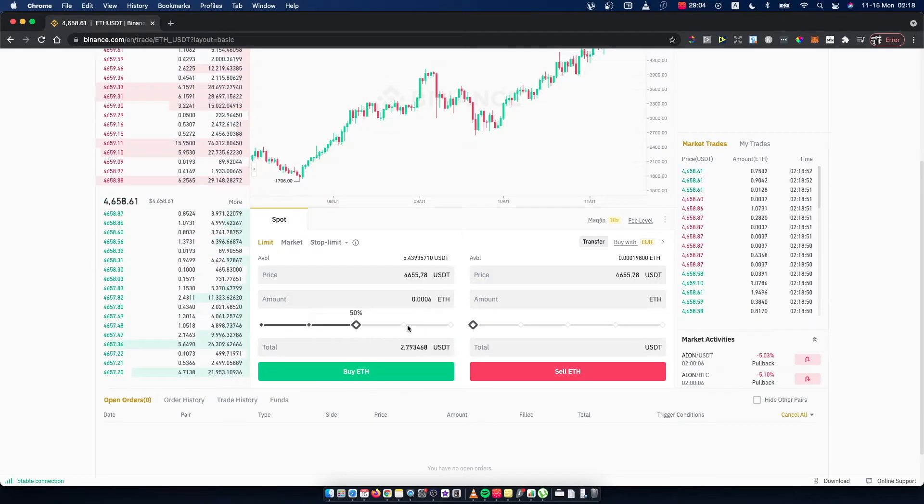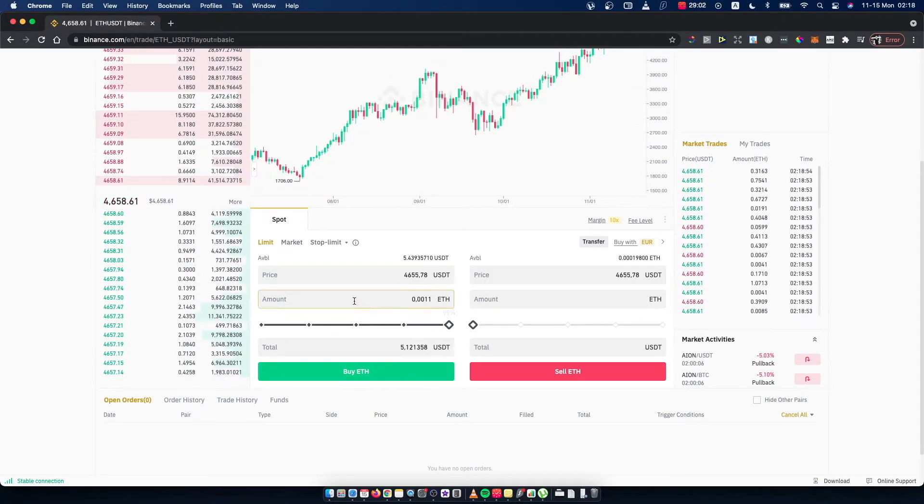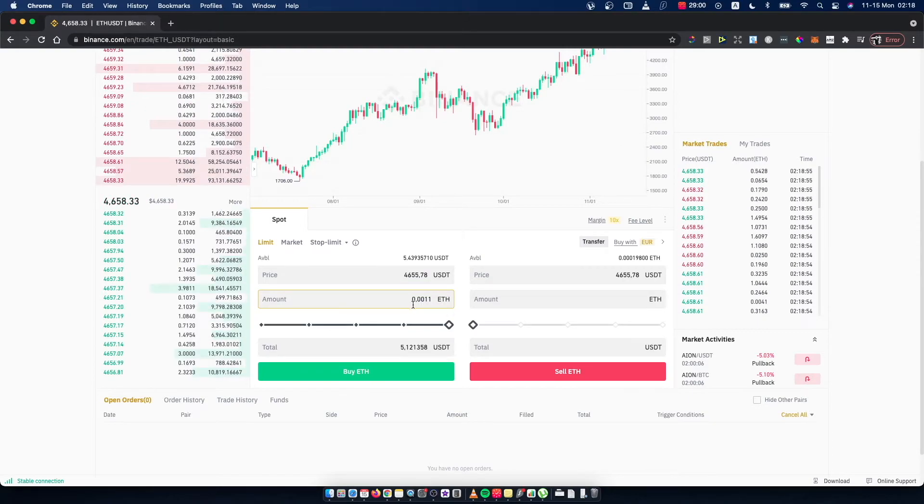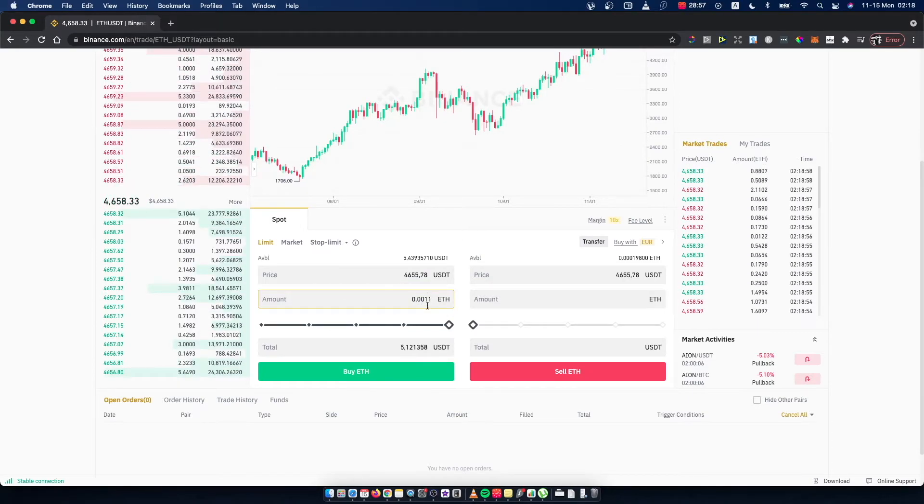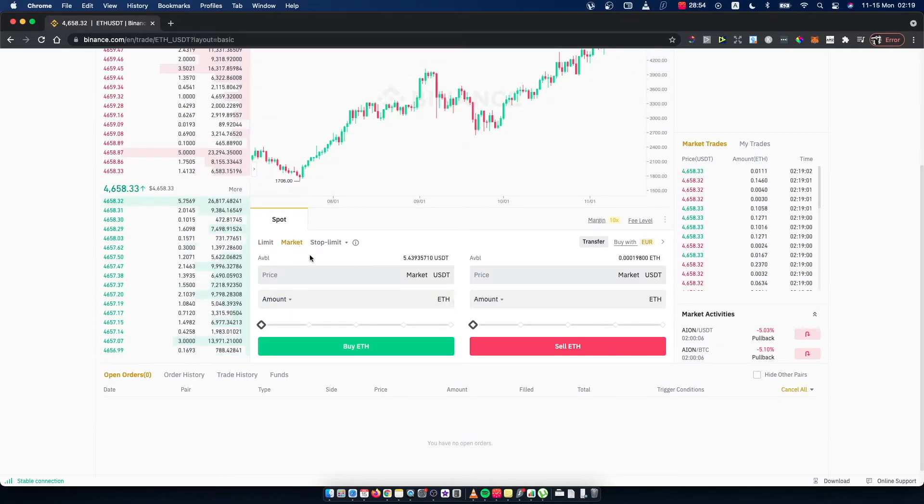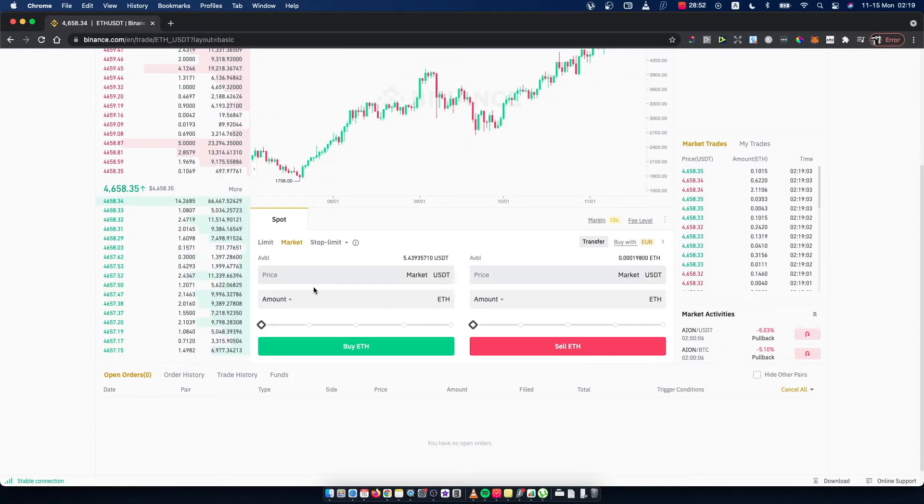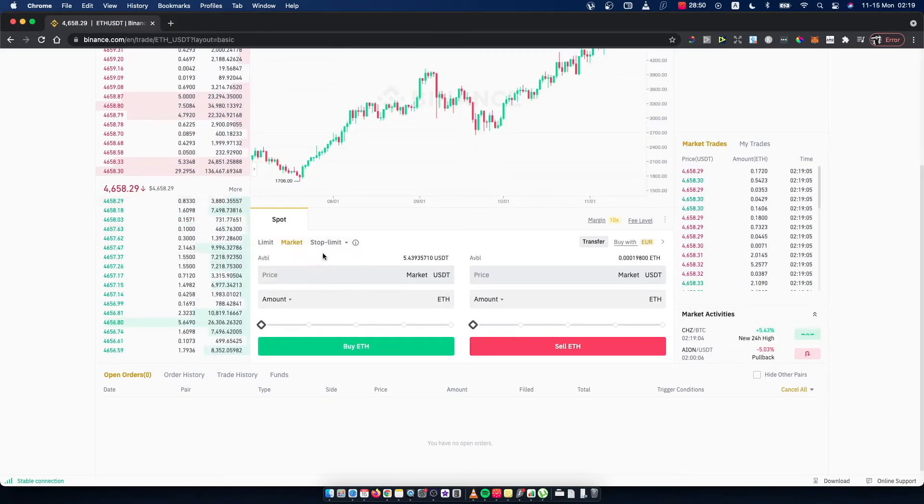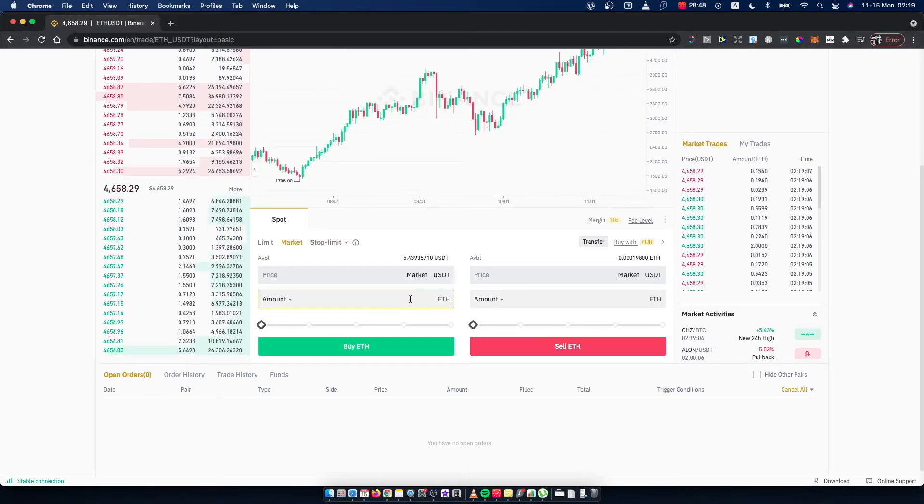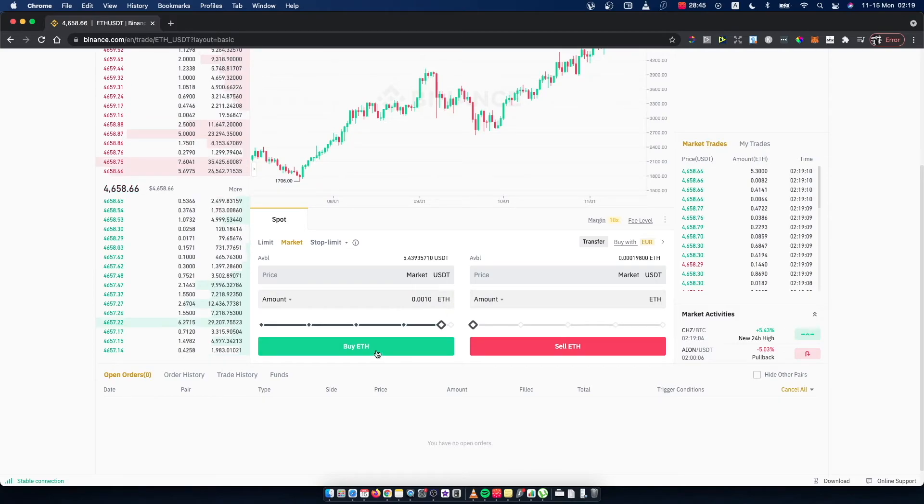Make sure if you want to buy right now, you need to select Market, put the amount, and just press Buy Ethereum. You will buy Ethereum with USDT.